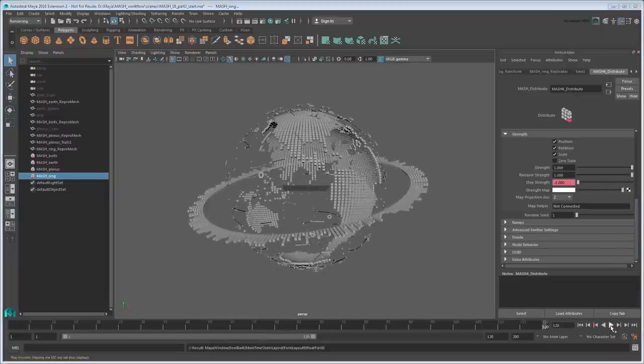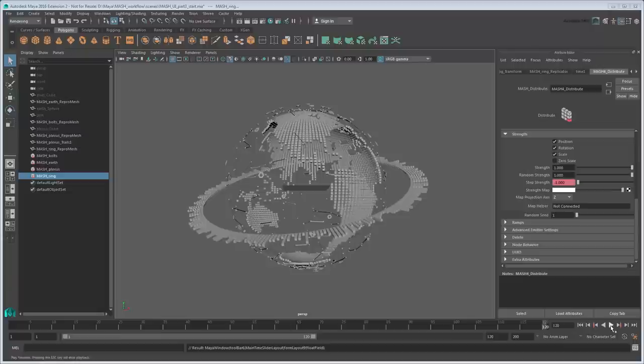Our globe looks a lot livelier now thanks to all this animation. In the next movie, we'll show you how to create a rotating HUD element that's constrained to the camera.